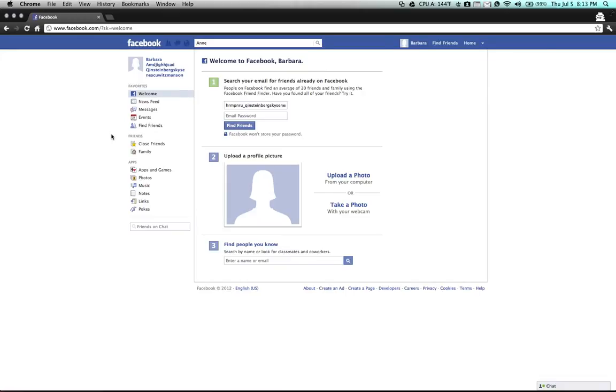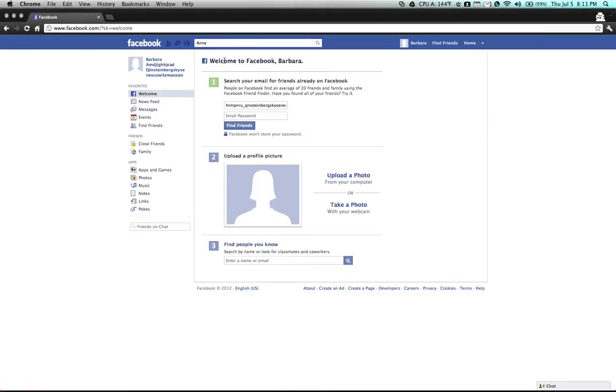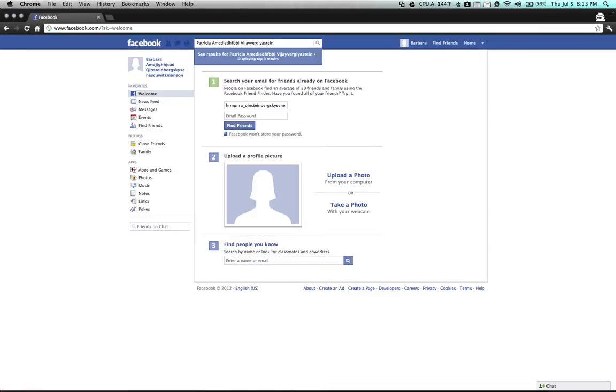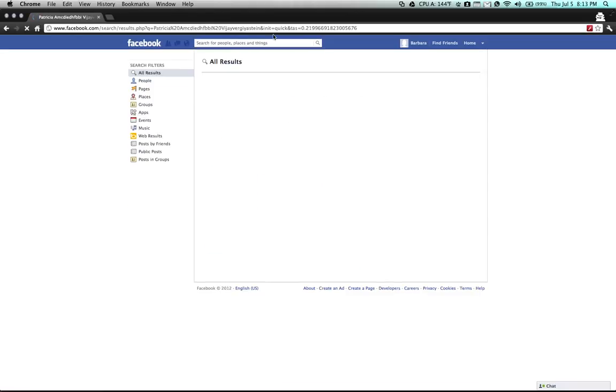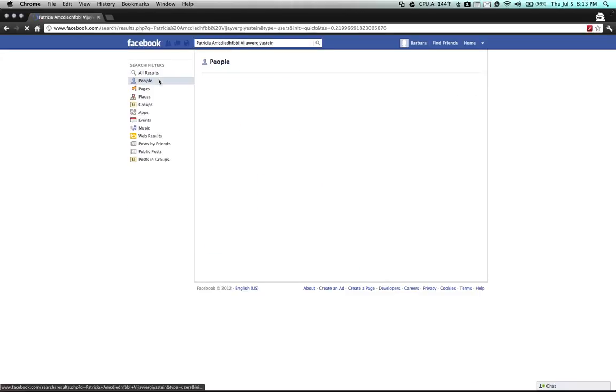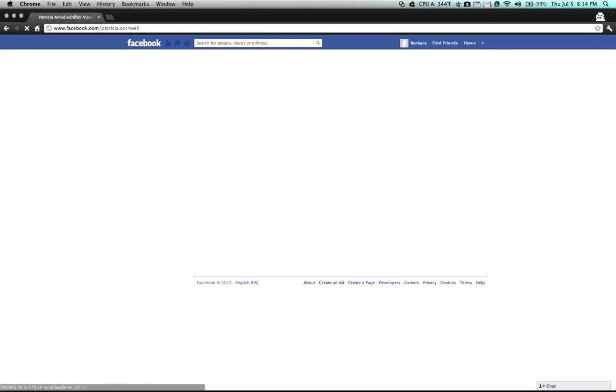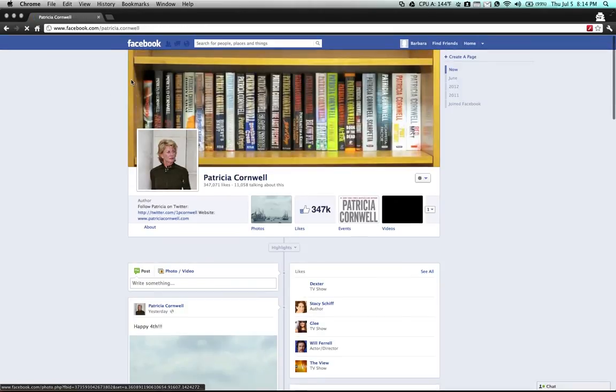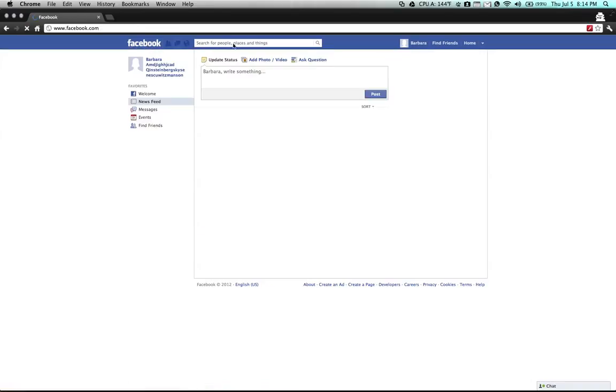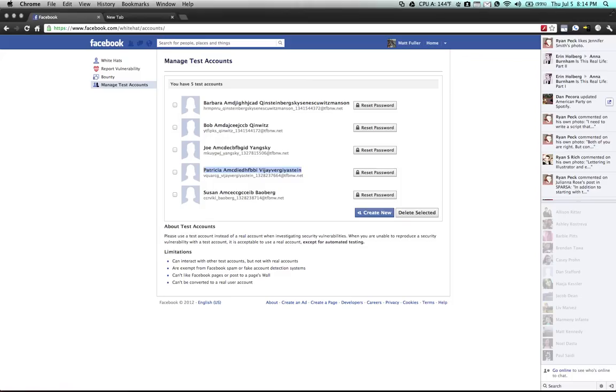However, you can interact with other test accounts. I can search for this person and friend request her. Oops, that's not working. But these accounts can interact with each other.